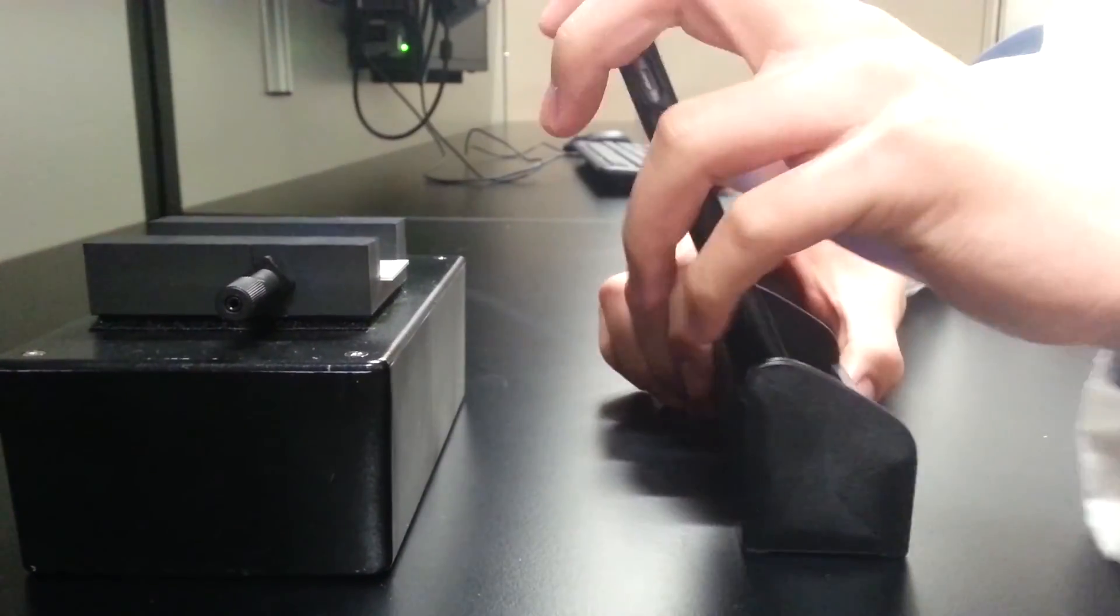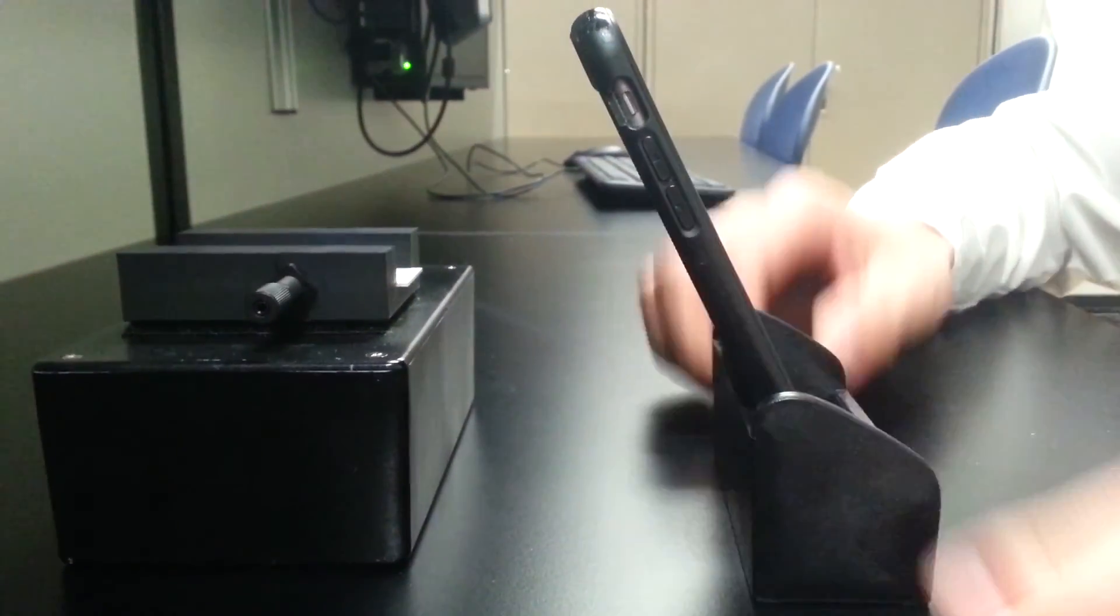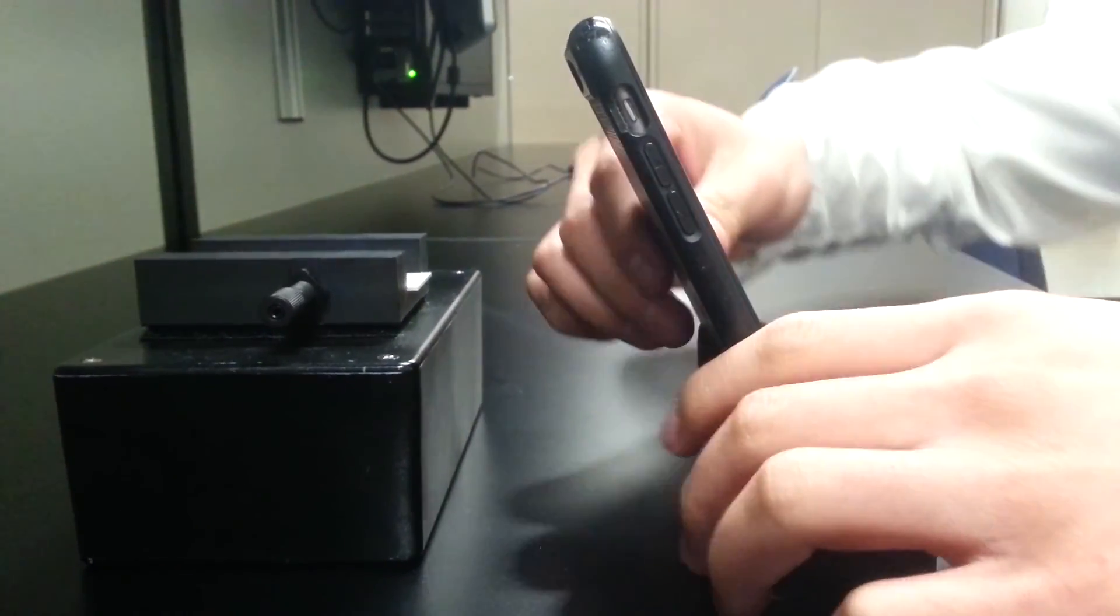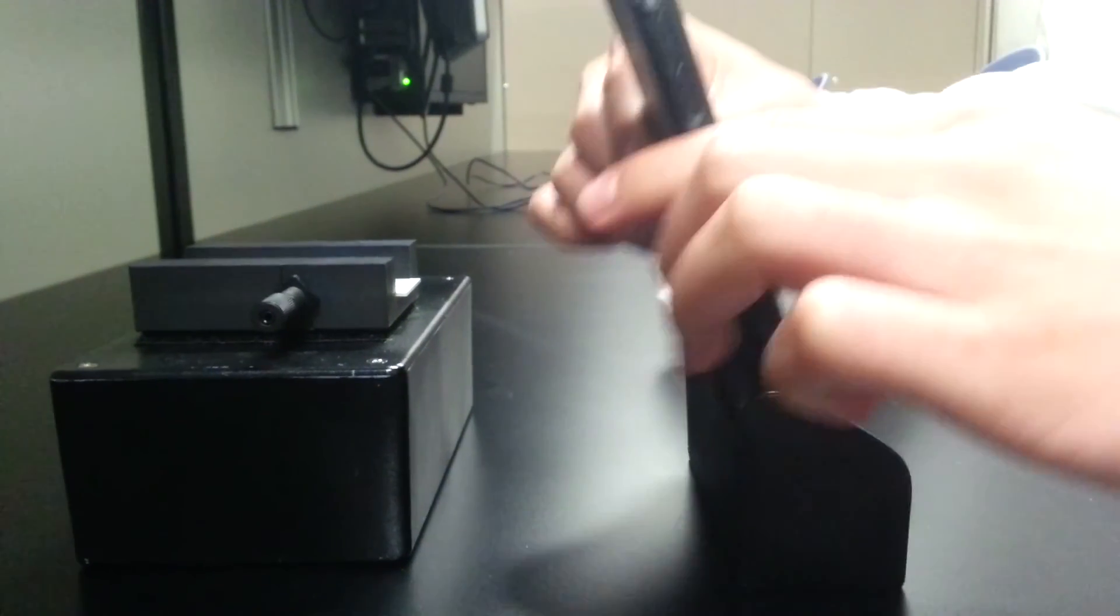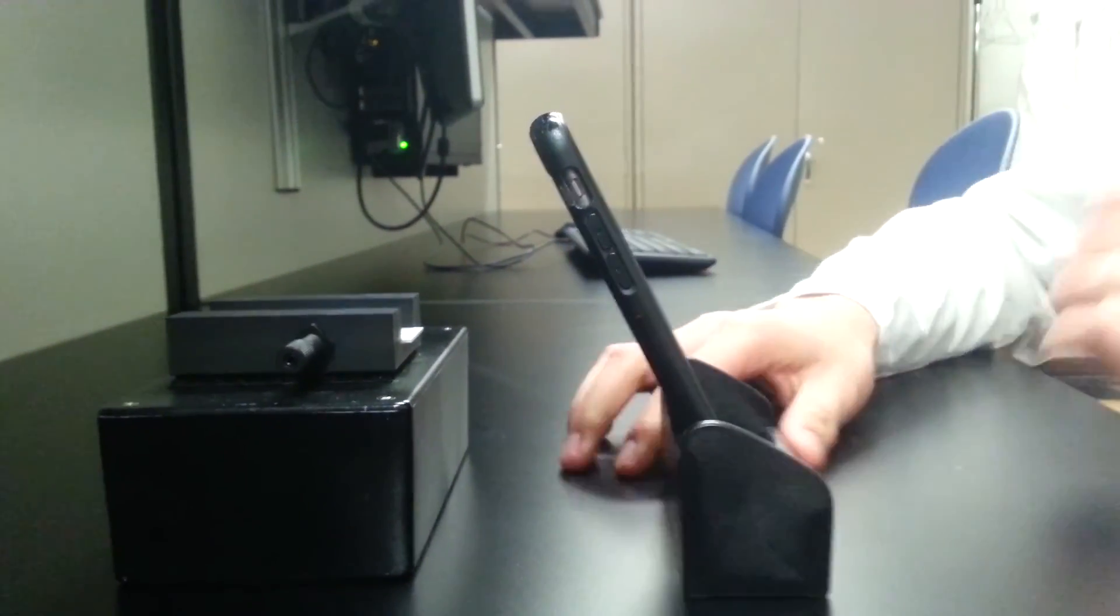Welcome back to The Nature Channel. Today we observe a wild BME-100 student attempting to use a fluorometer to analyze the results of his PCR experiment.